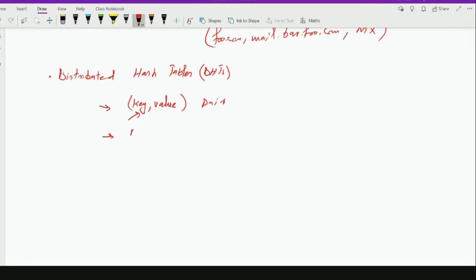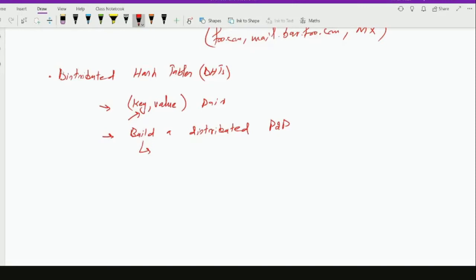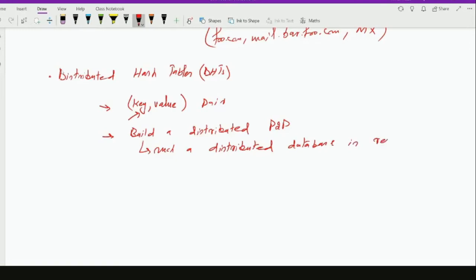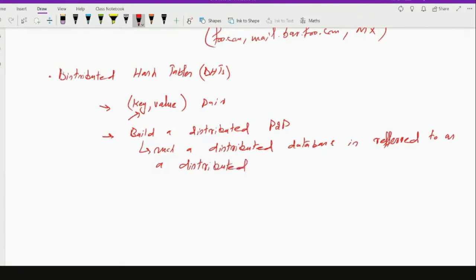So what we want to do is build a distributed peer-to-peer version of such a database. A simple implementation is possible where we store all these pairs on a single server, but what we want is to build a distributed peer-to-peer version, which is referred to as a distributed hash table.